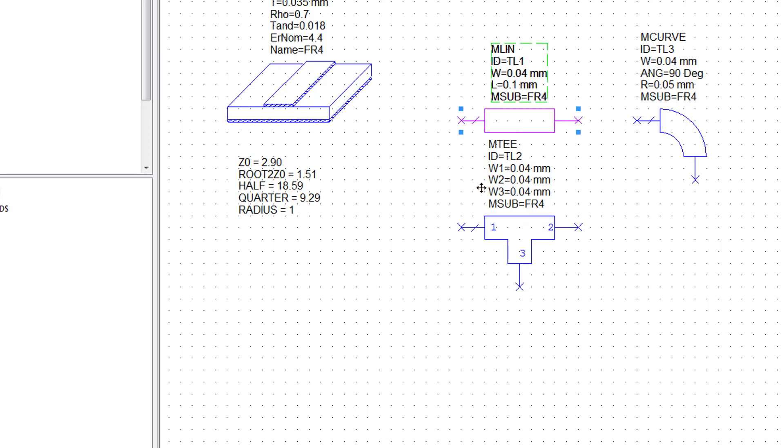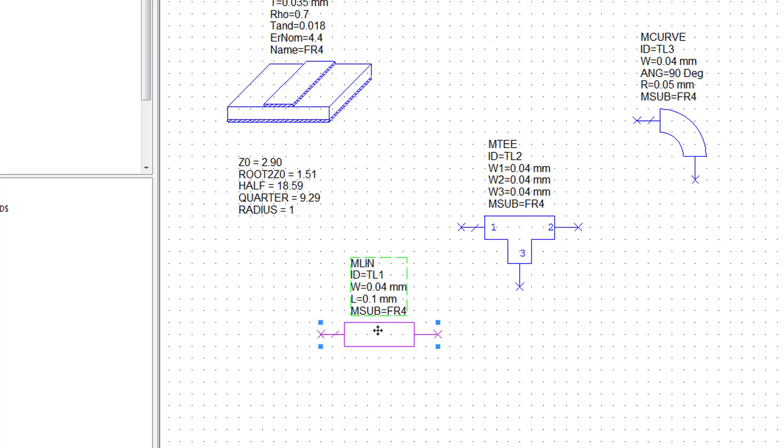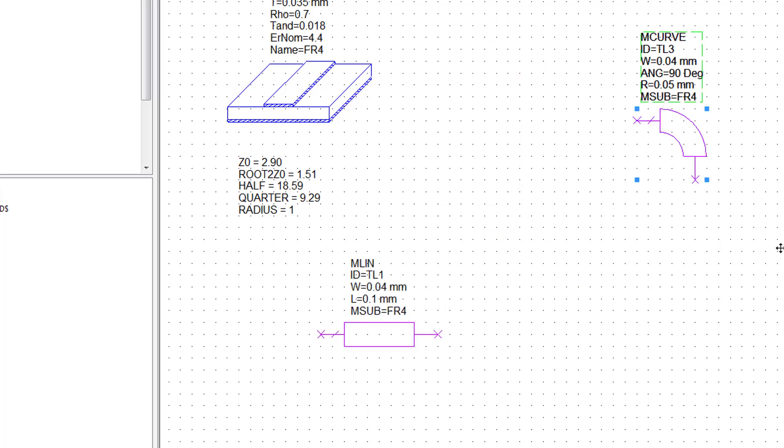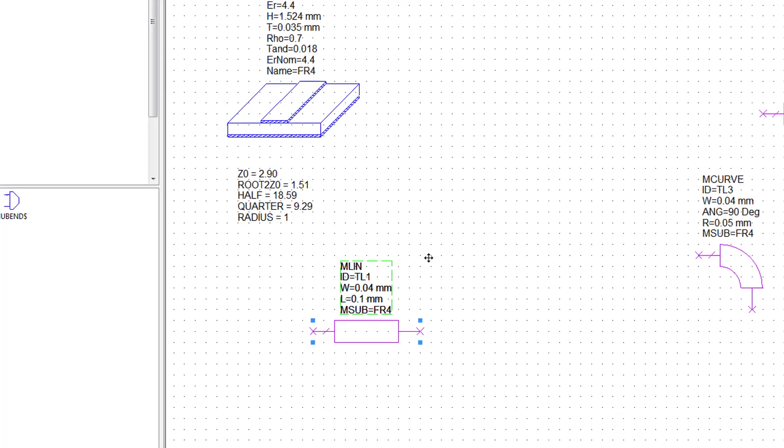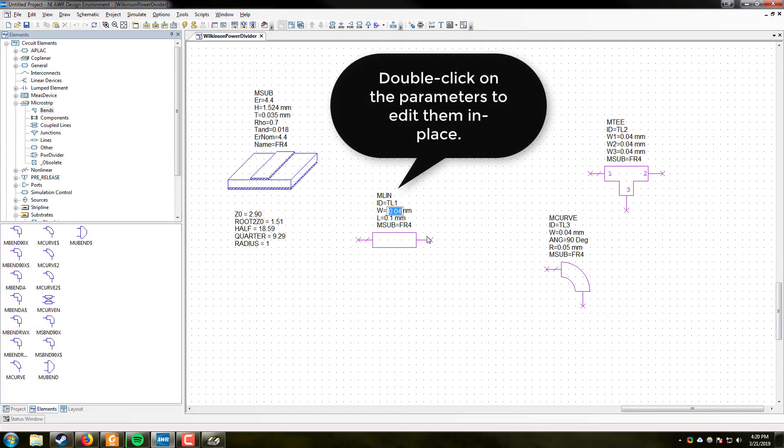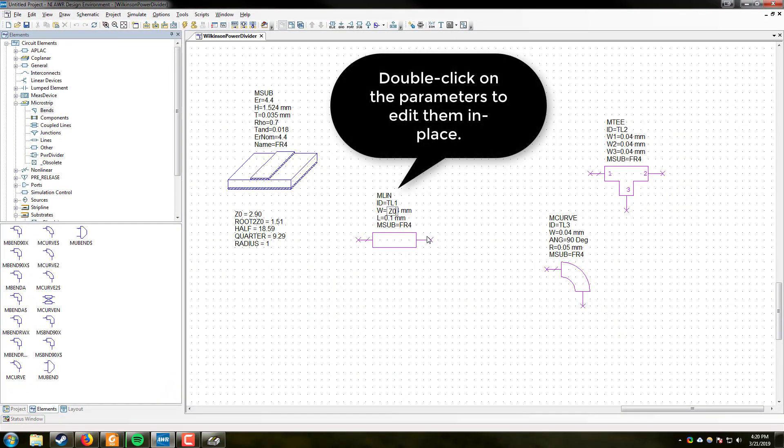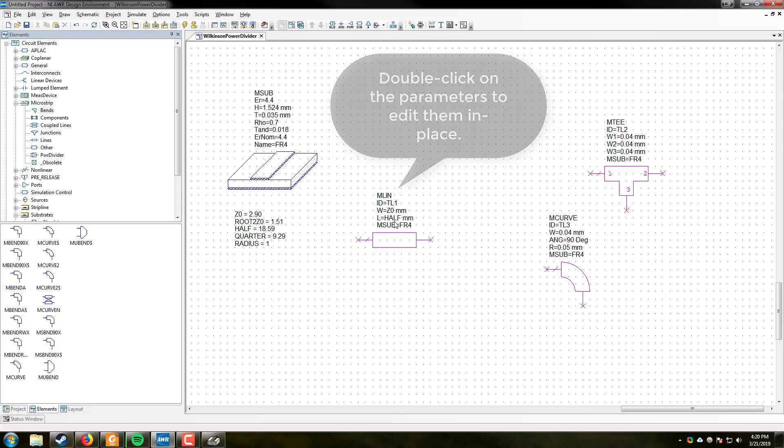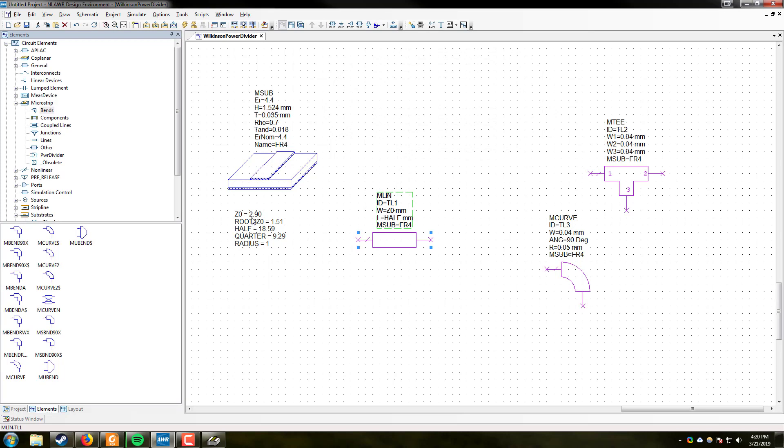So first thing we are going to do is the feed line. We are going to be feeding into the design here. So let's move some of this stuff out of the way. The width is going to be Z-naught. The length is going to be half wavelength. So we are just going to call this half. Now, if I change Z-naught over here, it will propagate to this component. And we will see exactly what this looks like a little bit later in the design.